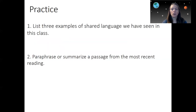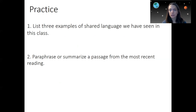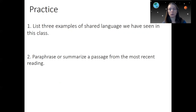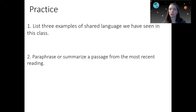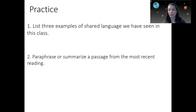Here's some practice you can do: first, list three examples of shared language from this class, since it differs by topic. Second, paraphrase or summarize a passage from your most recent reading. Practice doing it deliberately — it will become more natural and less burdensome over time. Paraphrasing and summarizing should happen for every single assignment, even a two-point homework. It needs to be in your own words to optimize your learning and to avoid academic misconduct.